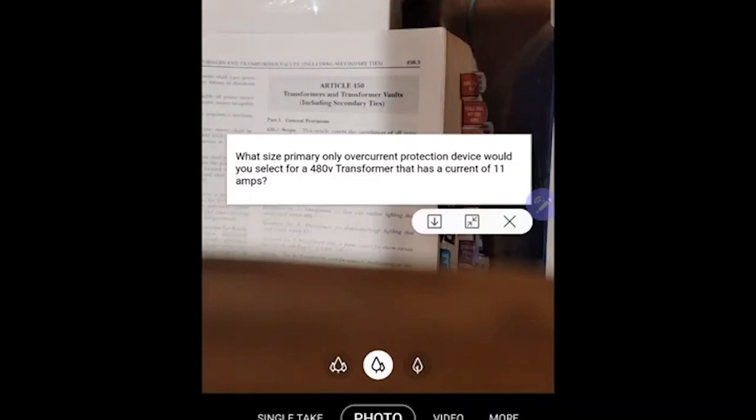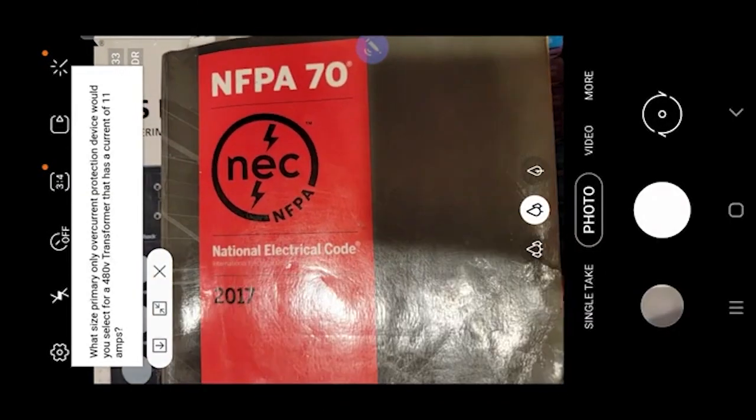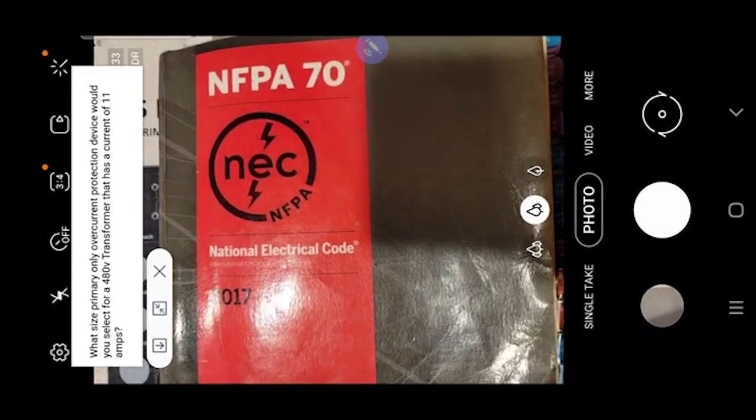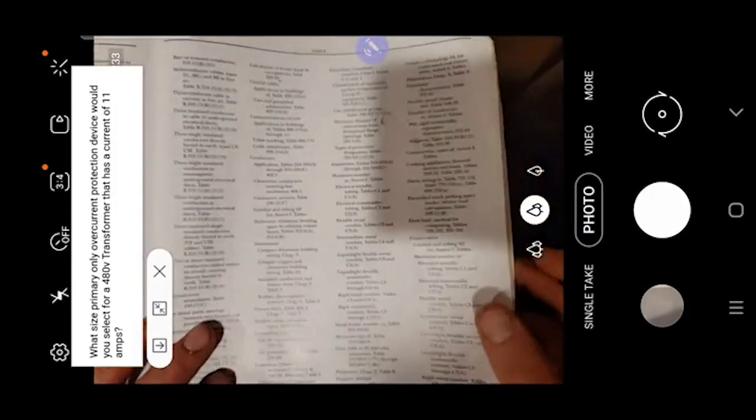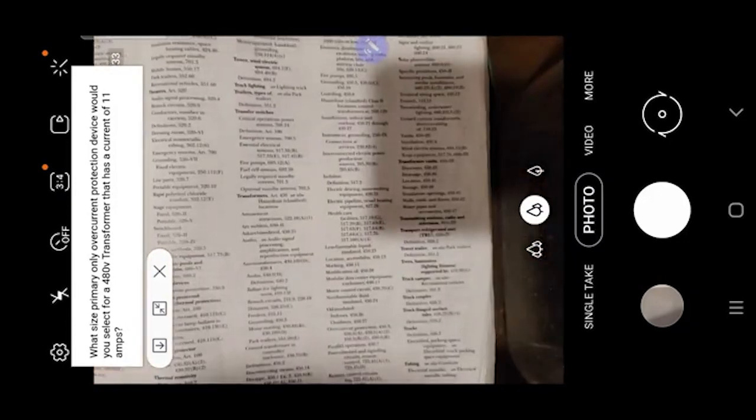Hey guys, it's Electrical Code Coach. Today we're going to look at overcurrent protection for transformers. The question is: what size primary-only overcurrent protection device would you select for a 480-volt transformer that has a current of 11 amps? We're going to start from scratch, close the code book, and use the keyword index process to find this. We're looking for 'transformers' as our theme, so let's flip to T in the index.